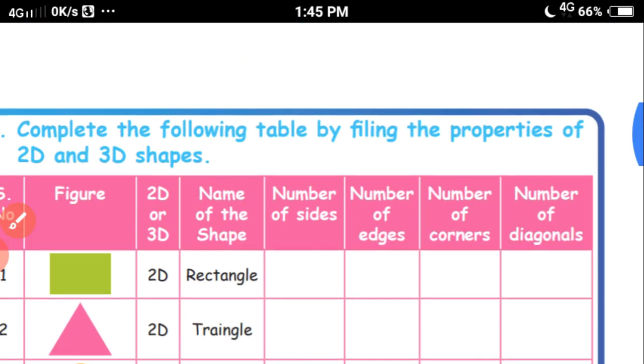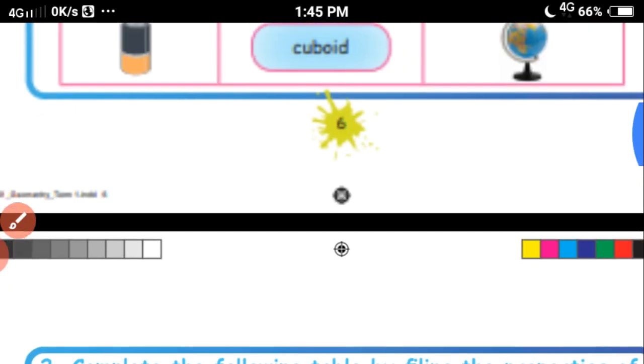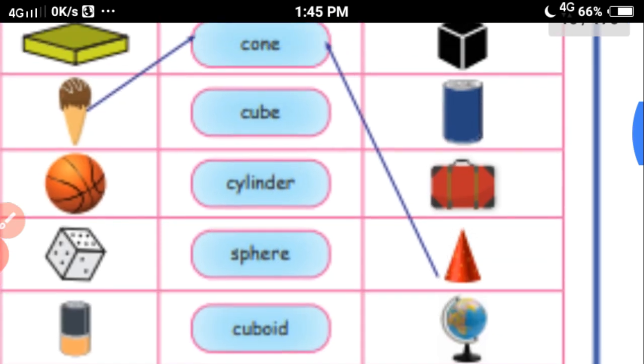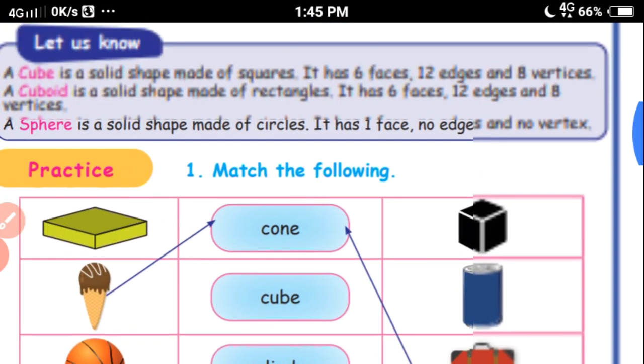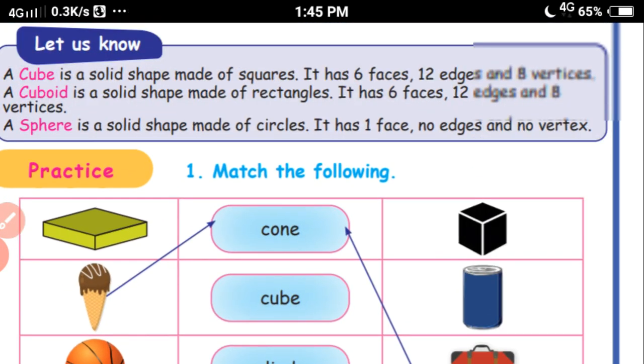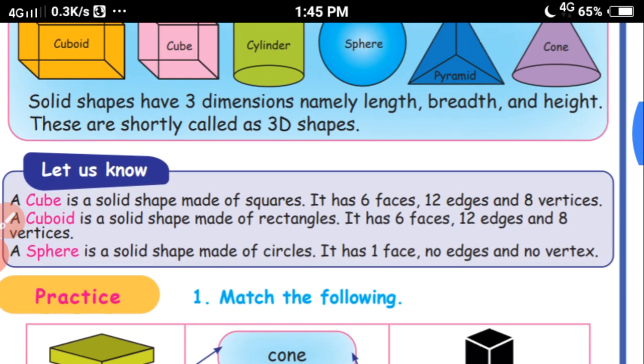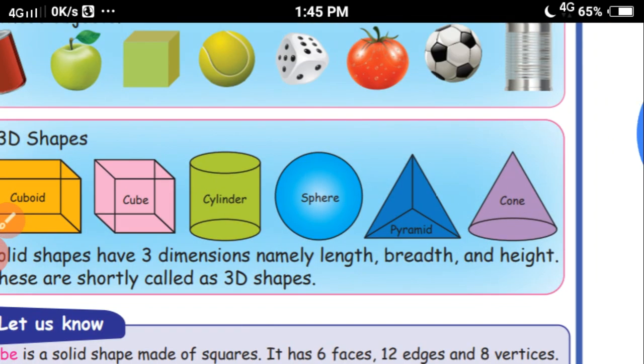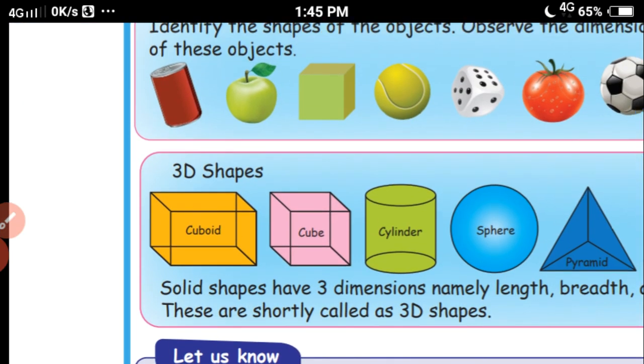So you have already learned about 2D shapes and their properties, and 3D shapes and their properties in this lesson. Thank you.